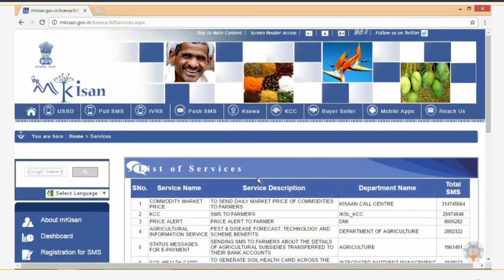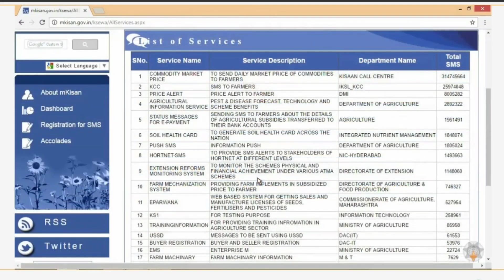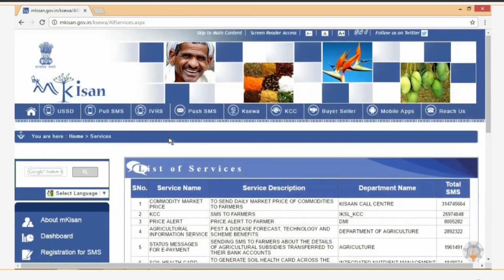Let us click the KISAN tab and select 'List of Services'. You can see that a number of services such as price alerts, agricultural information, soil health cards, fertilizer testing, and others are provided to farmers through Kisan.